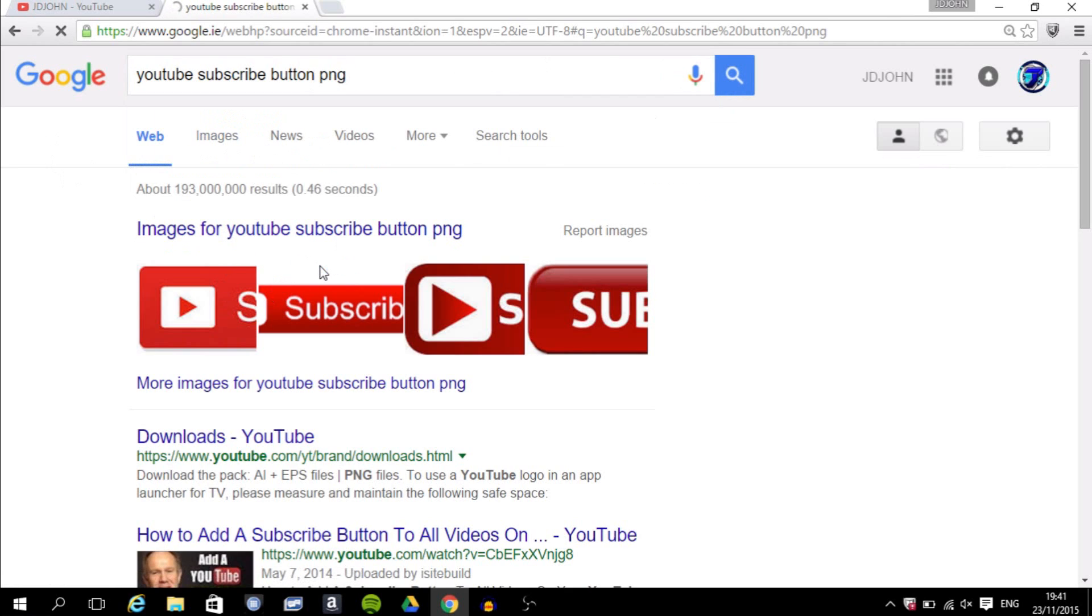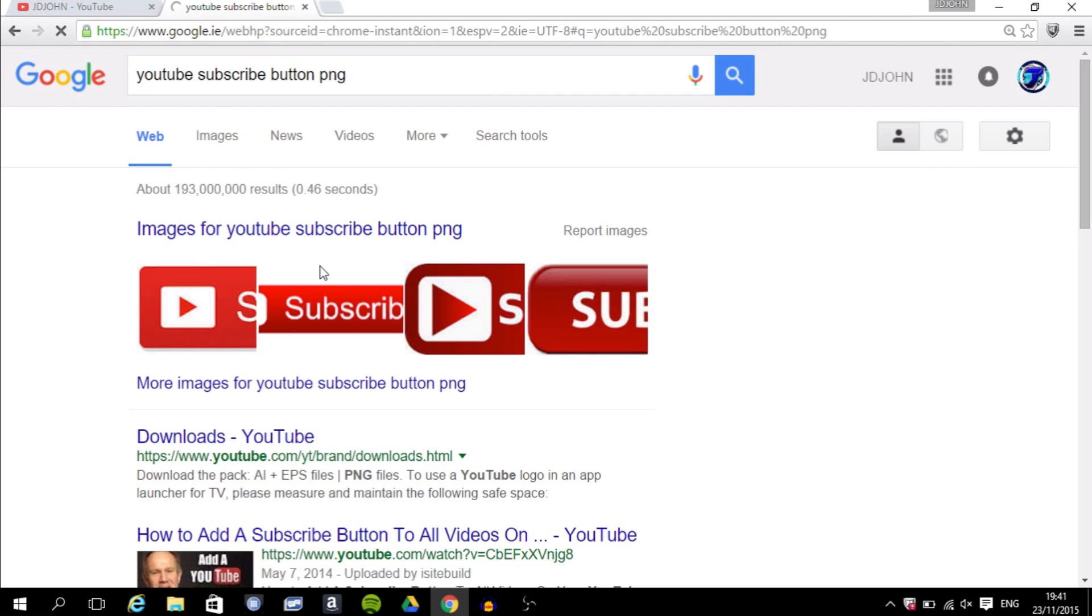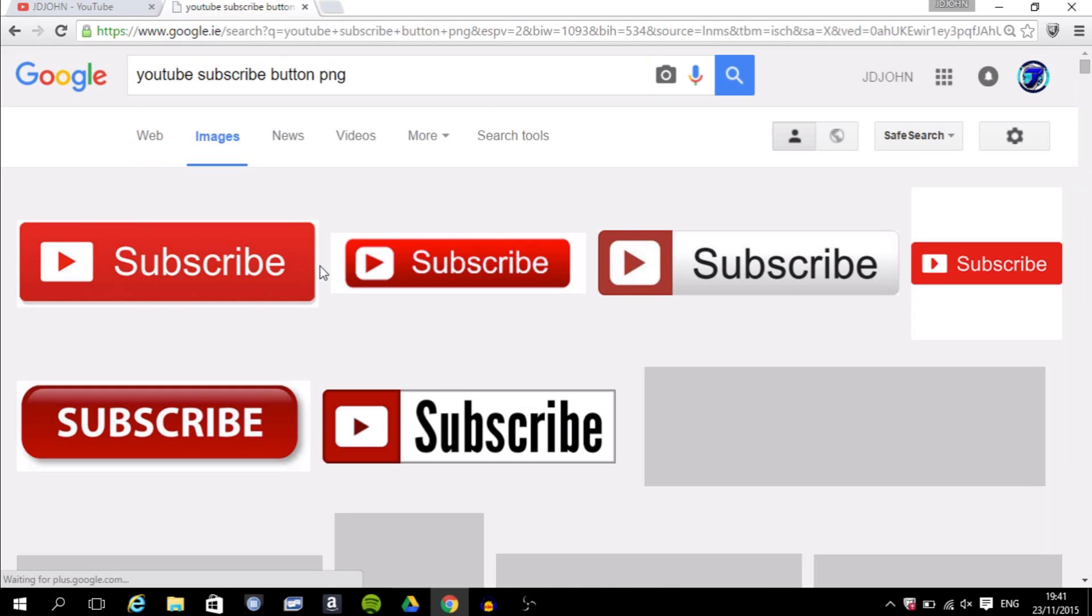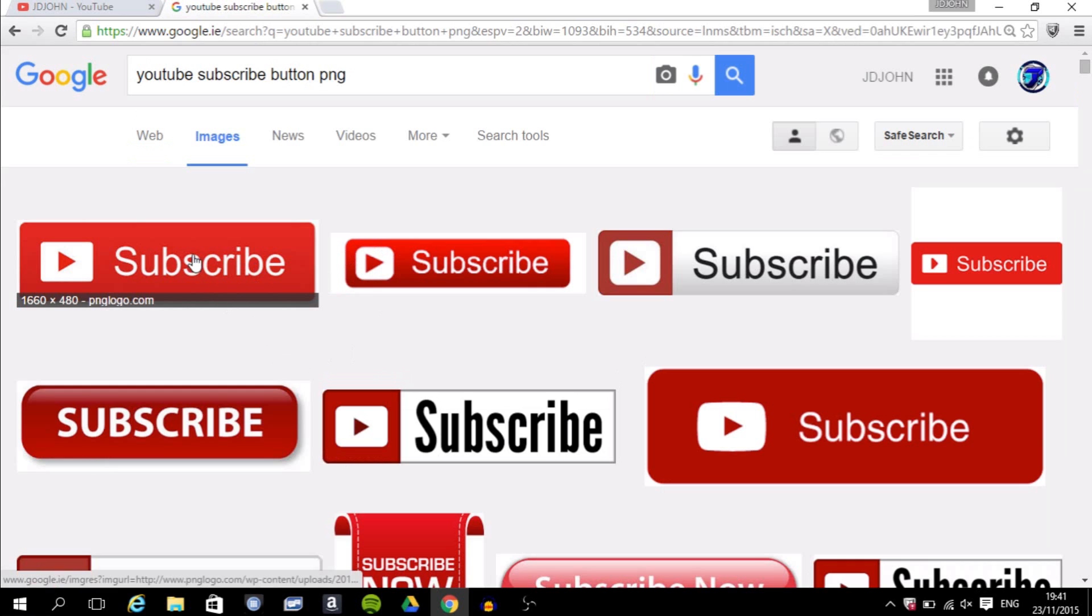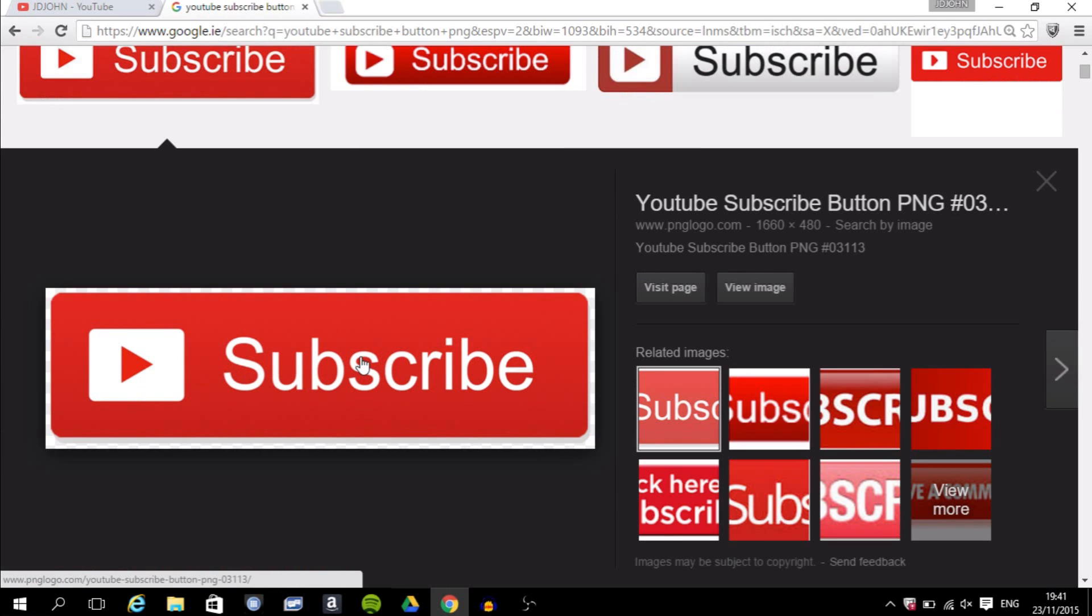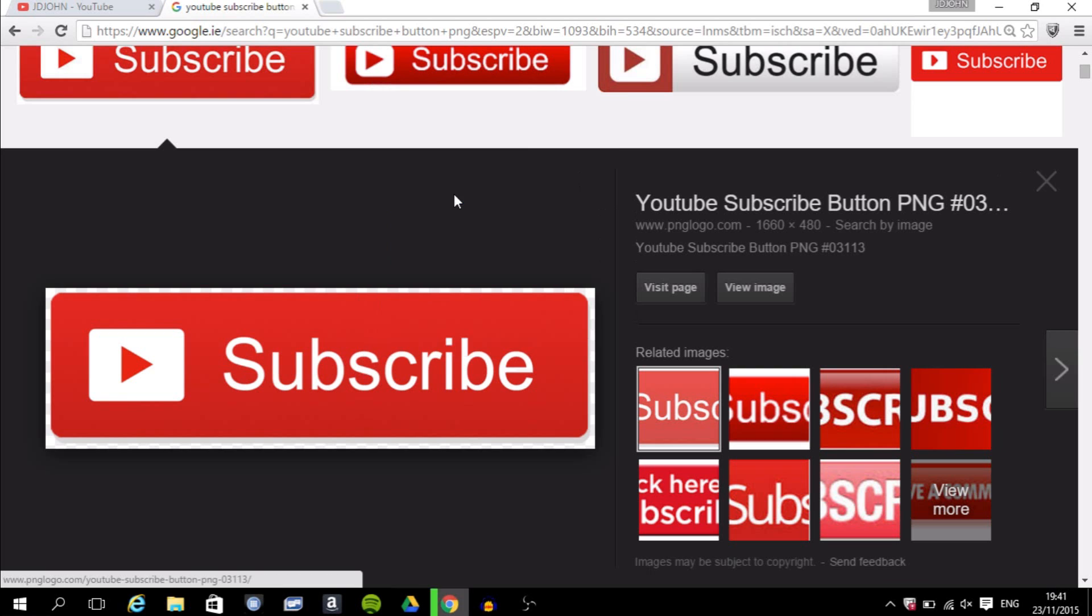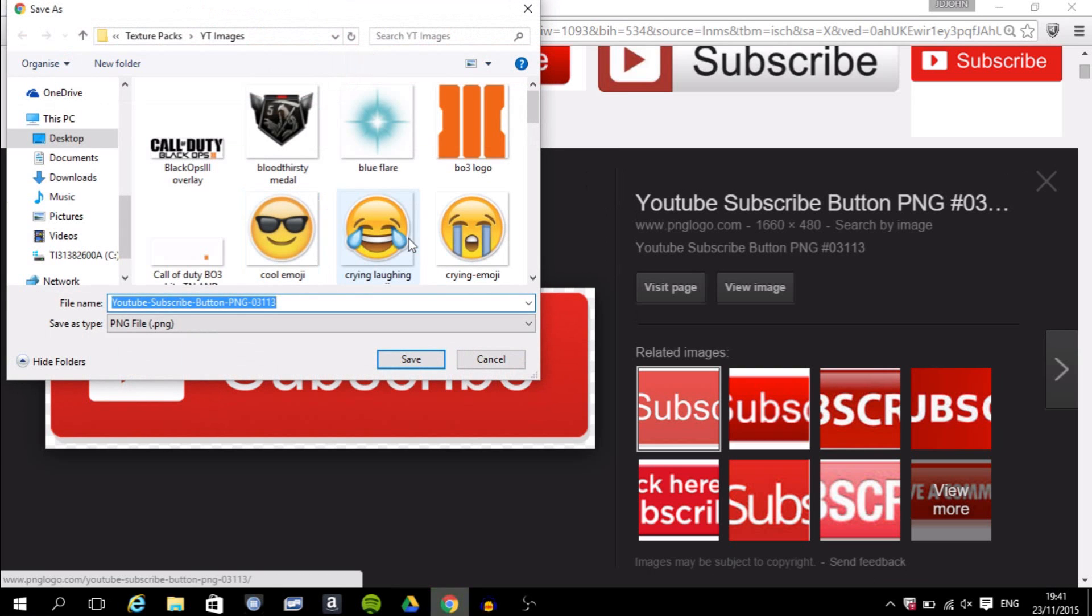And you want to find a subscribe button that looks appealing to the eye. If it doesn't look appealing to the eye, people will not click on it. So this one looks nice, I'm going to click on that. I'm going to right-click, save image as.